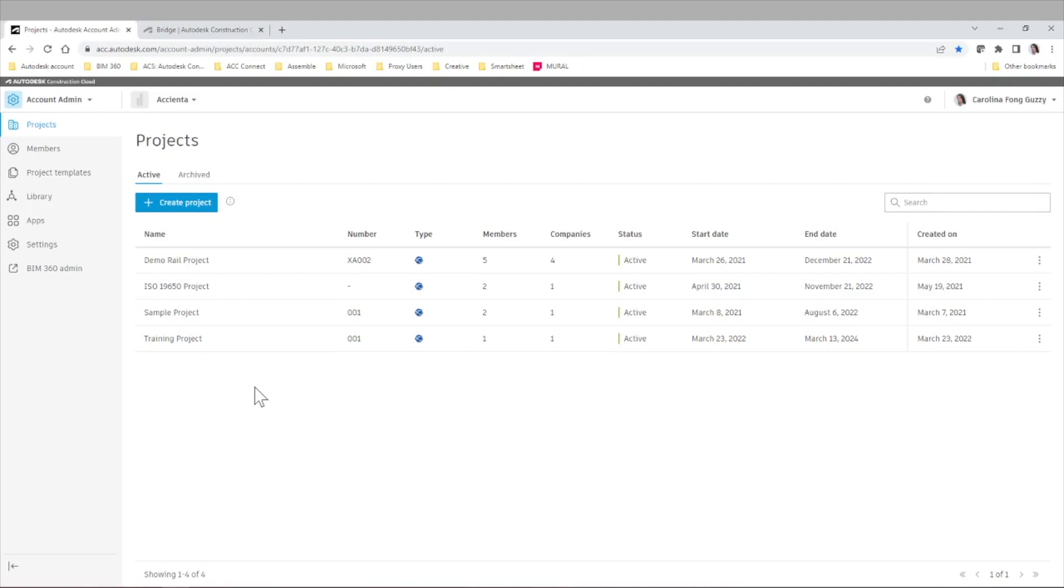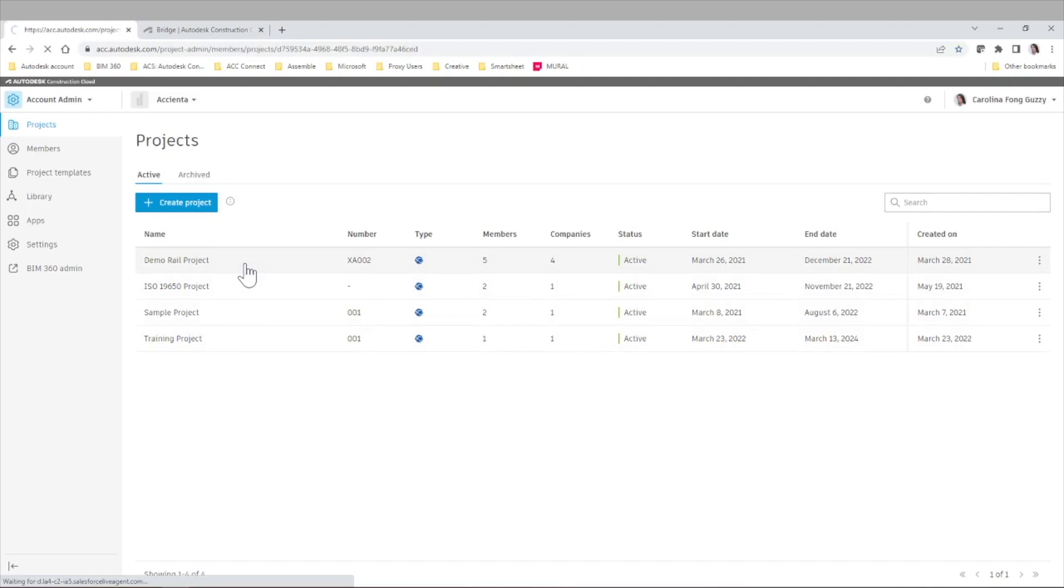But now with Bridge, we don't need to do that. So for example, let's say that I do have some useful files that I am currently storing in the demo rail project,